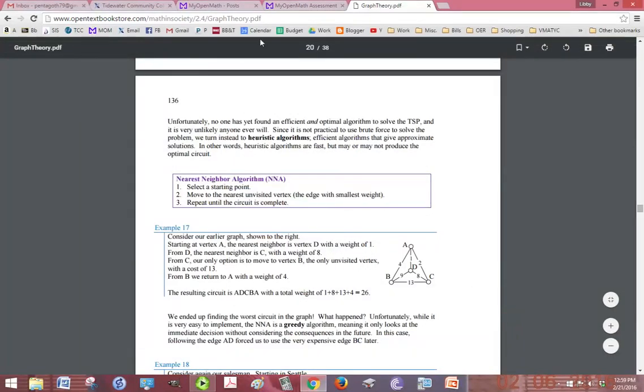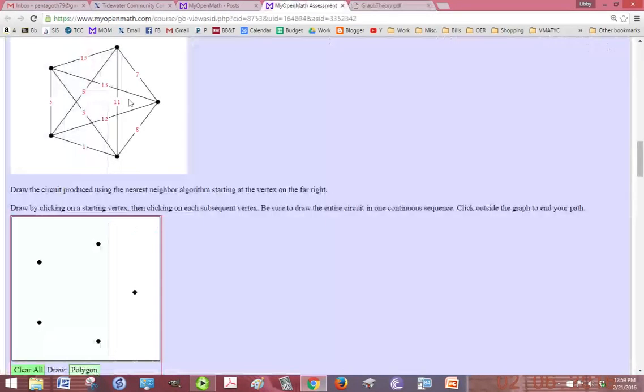Okay, so we are trying to answer this problem: draw the circuit produced using the nearest neighbor algorithm starting at the vertex on the far right.